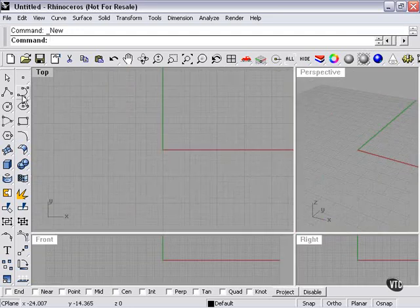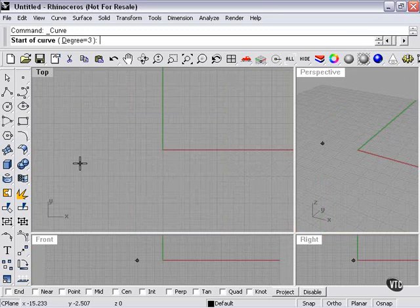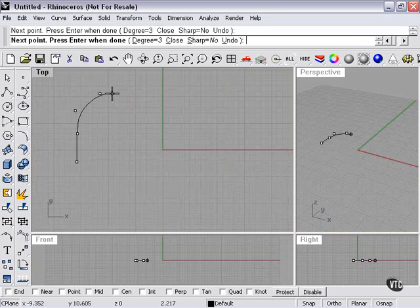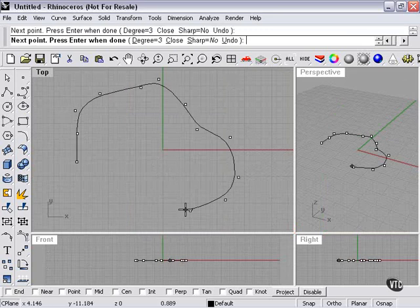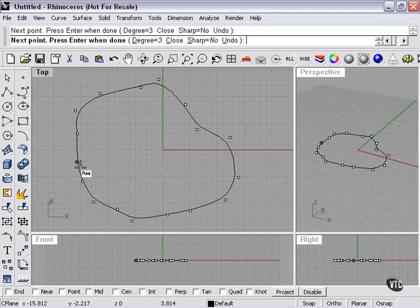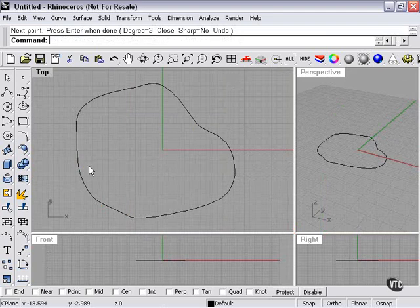To start with, let's create a curve, a fairly simple control point curve here. It's going to be a closed curve.